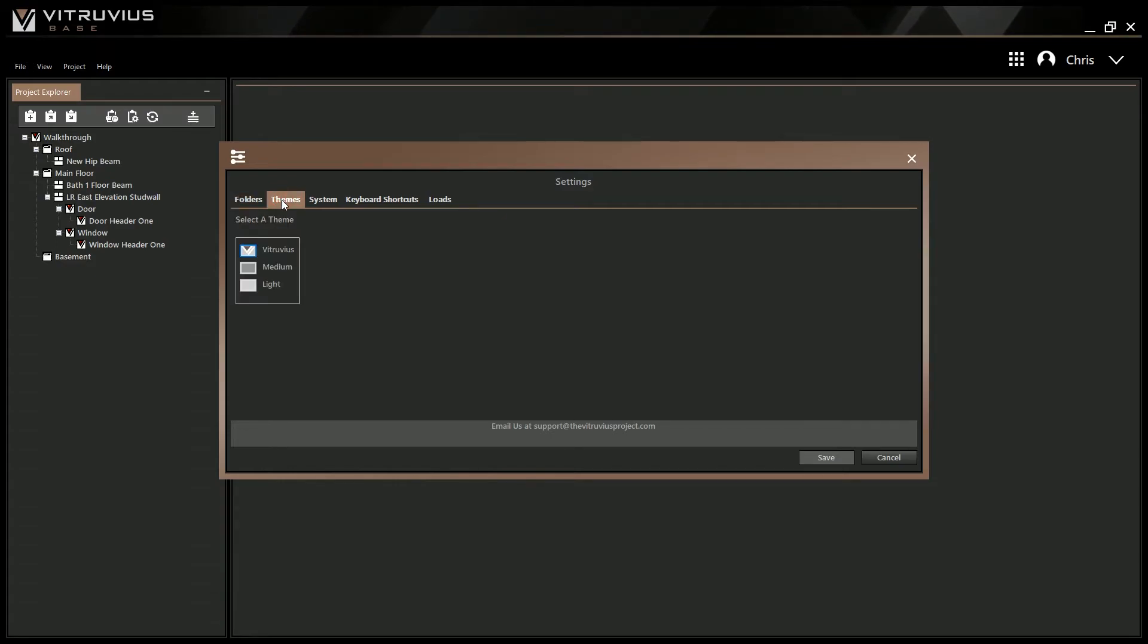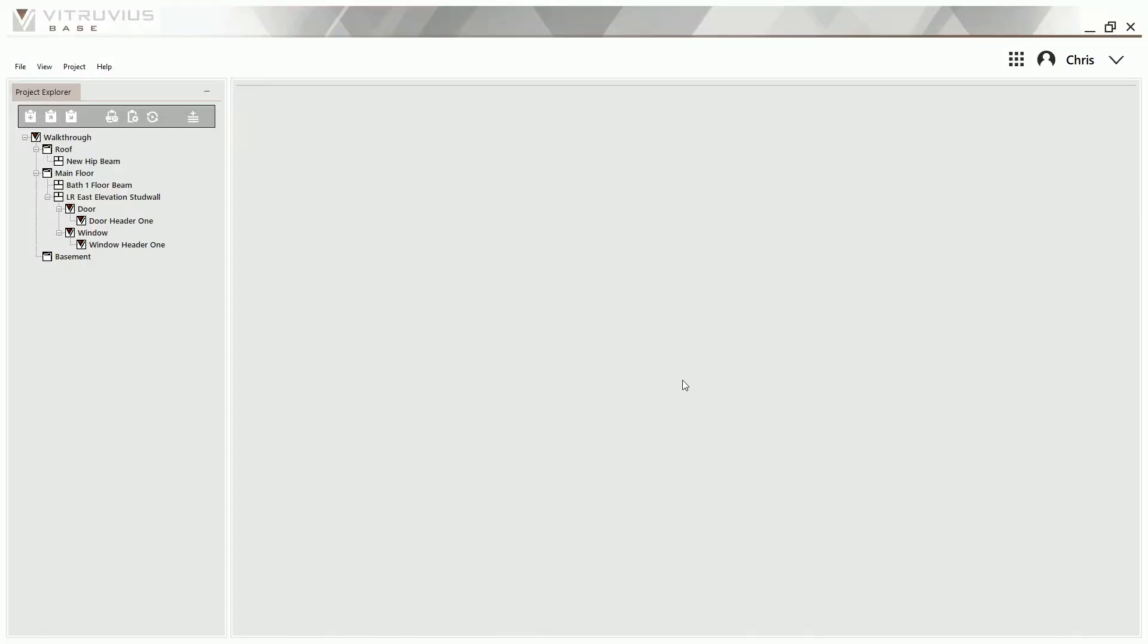From here, just select the theme of your choice and click Save. The theme will automatically be saved. If you haven't saved all of your modules, you will first be prompted to save them before the theme can be applied.